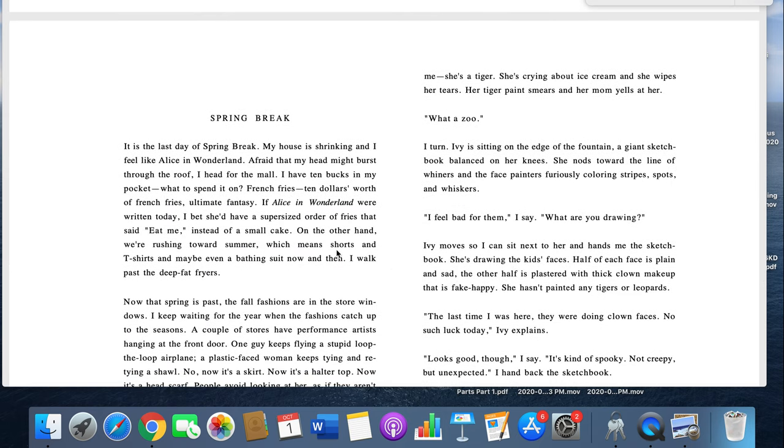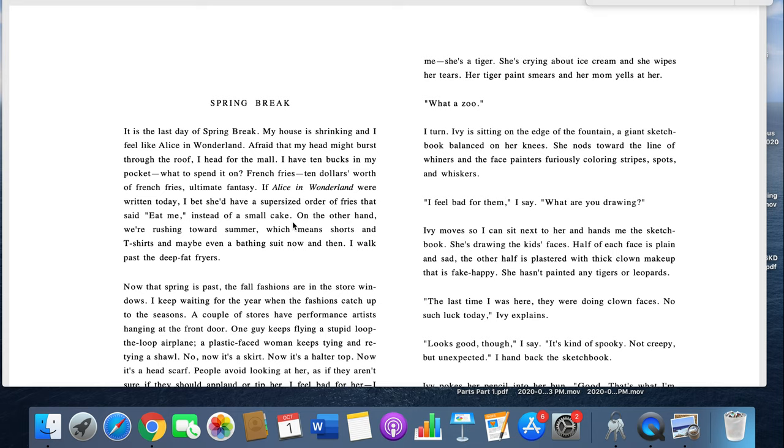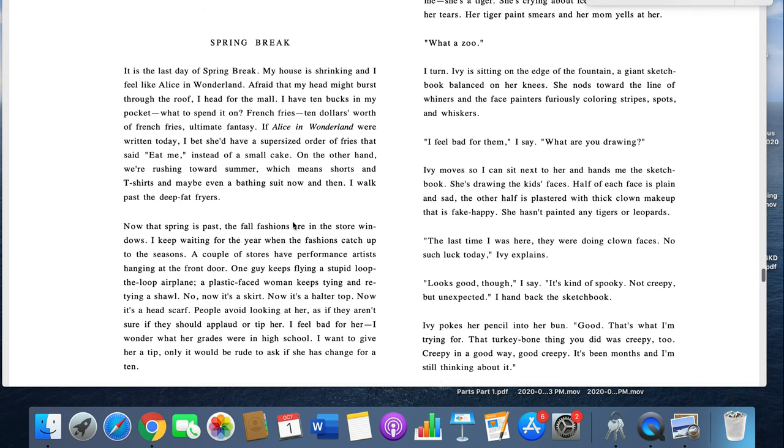Spring Break. It is the last day of spring break. My house is shrinking, and I feel like Alice in Wonderland, afraid that my head might burst through the roof. I head for the mall. I have ten bucks in my pocket. What to spend it on? French fries. Ten dollars worth of French fries. Ultimate fantasy. If Alice in Wonderland were written today, I bet she'd have a supersized order of fries that said, Eat me, instead of a small cake. On the other hand, we're rushing towards summer, which means shorts and a t-shirt.